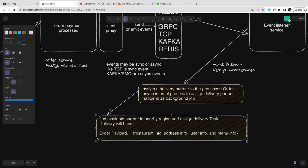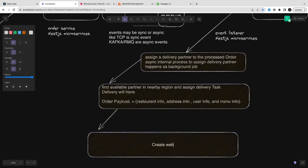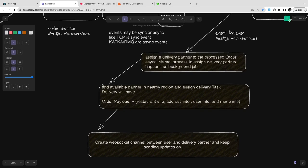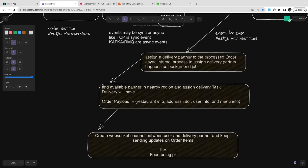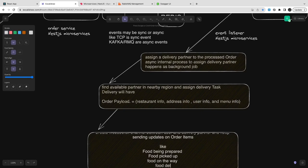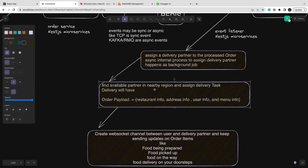You got this order payload and now you just need to react to it. We have the order placed and we need to assign the delivery partner. We need to check for an available delivery partner in that area. Once that's done, you can assign them and create an asynchronous WebSocket communication between the delivery partner and the logged-in user session — a WebSocket channel where the food partner is assigned, has arrived at the restaurant, and the order has been picked up.